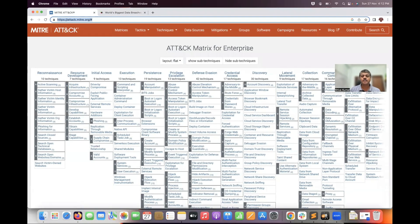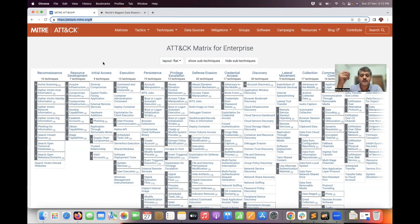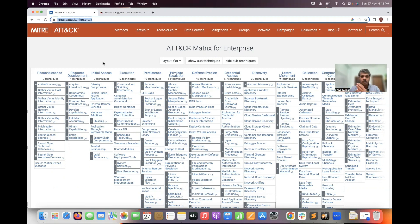MITRE ATT&CK matrix for enterprise. Here there are stages, and for each and every stage the attacker will perform many activities. The cyber kill chain has 7 activities in one stage. The attacker will perform many techniques using many tools.